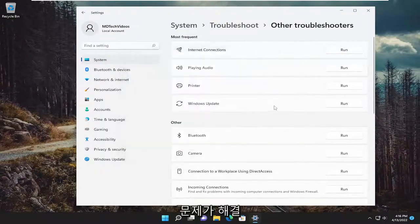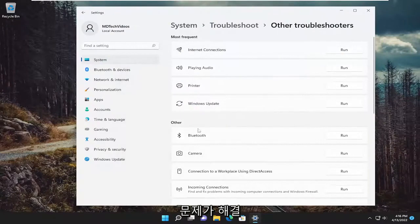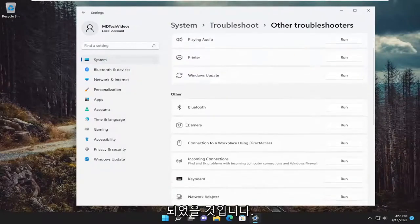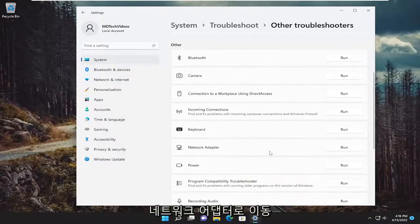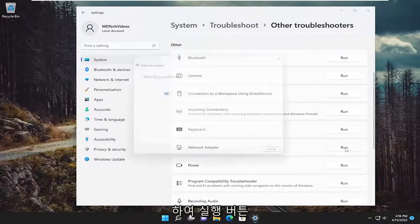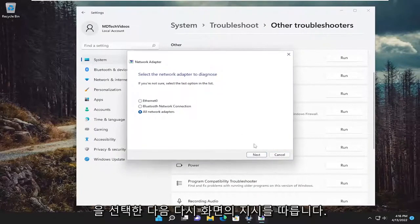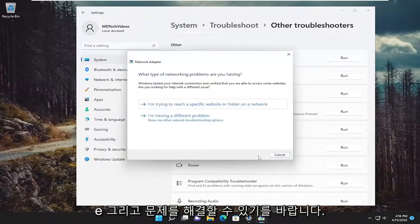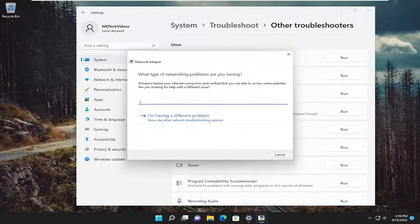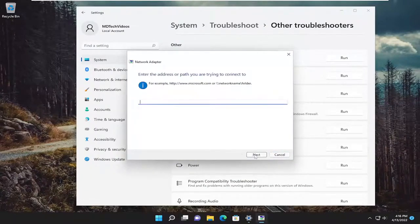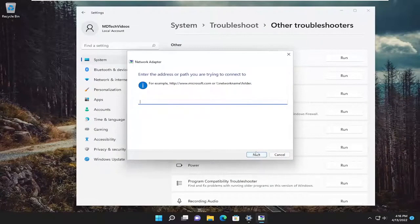And then hopefully that would have resolved the problem. You can also go underneath other and go down to network adapter and select the run button. And then again, follow along with the on-screen prompts here and hopefully it can resolve the issue for you.